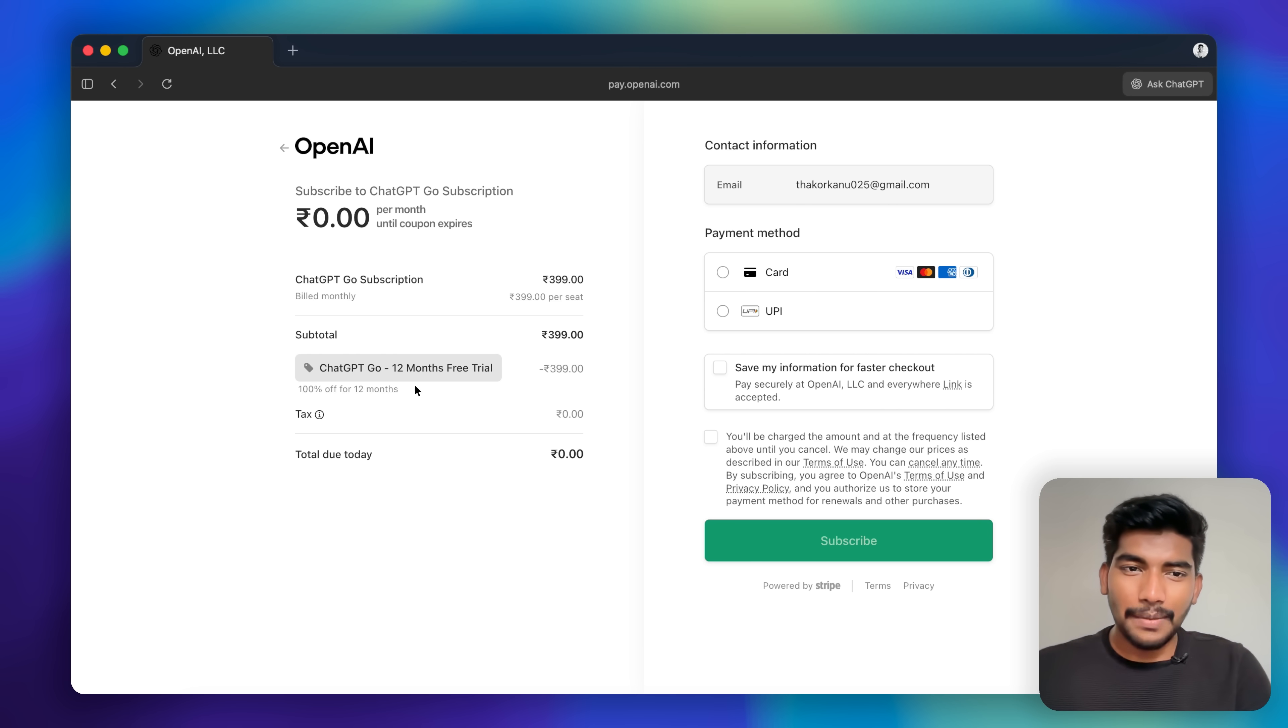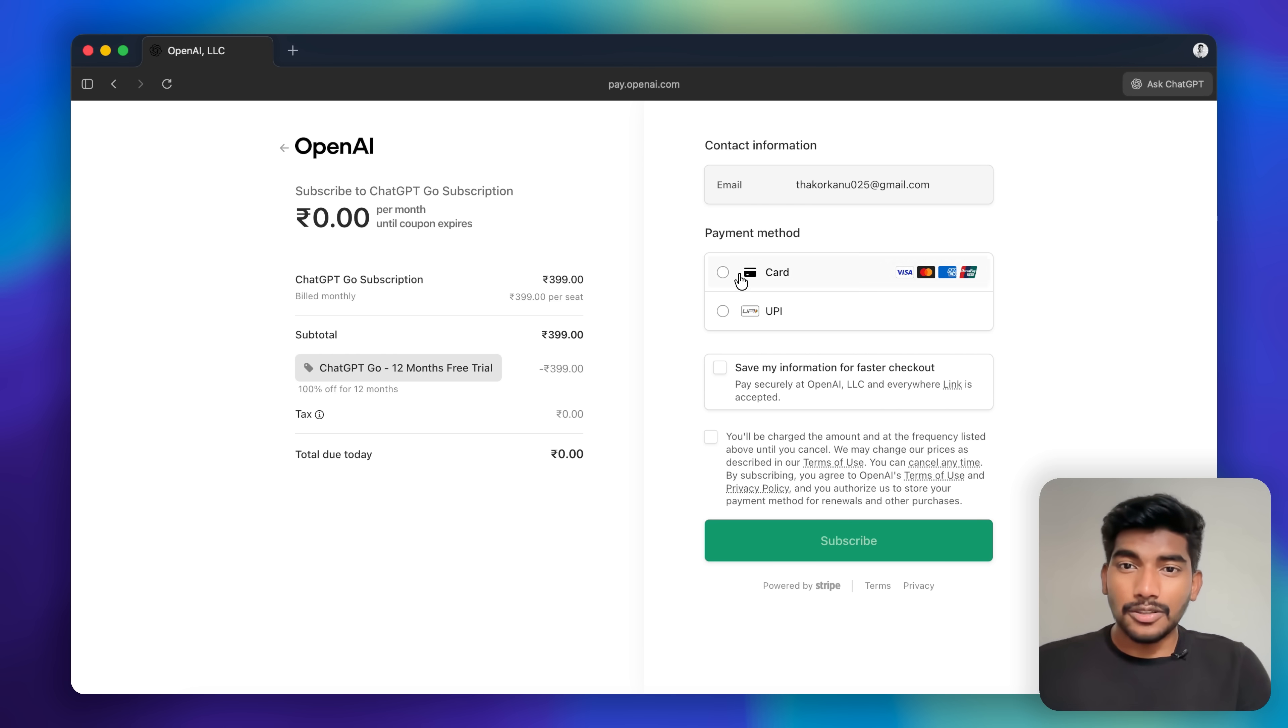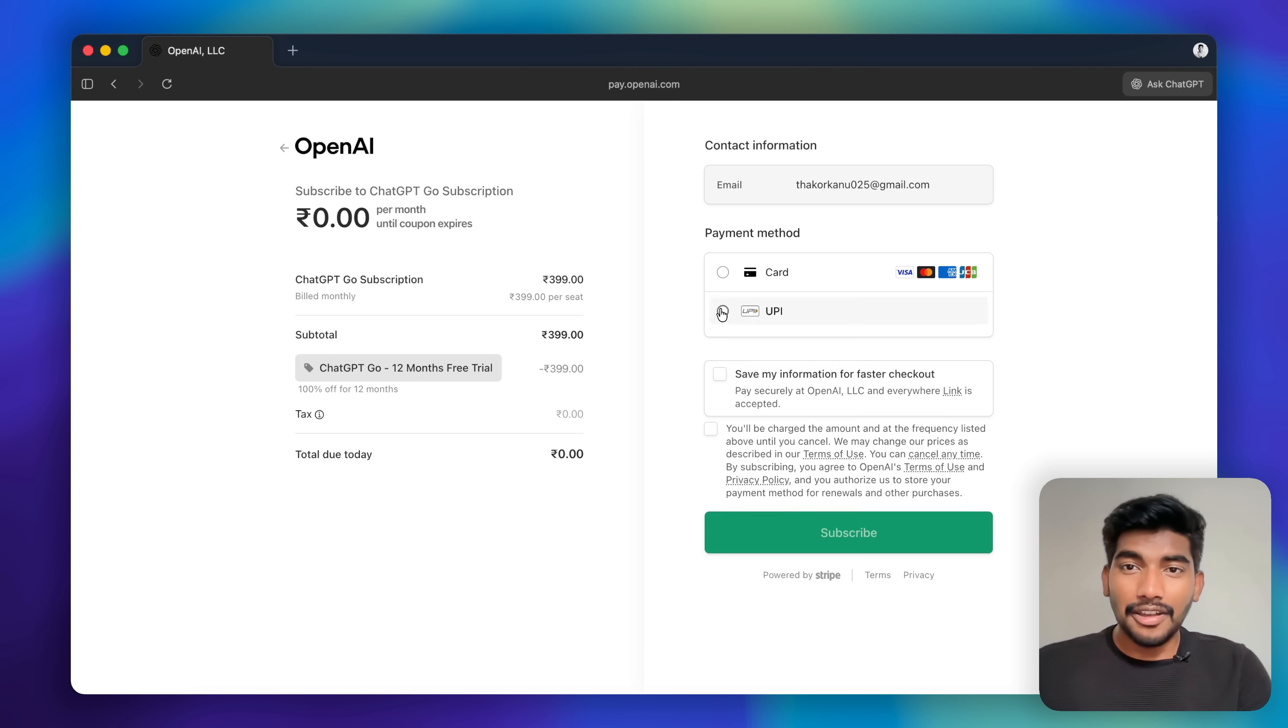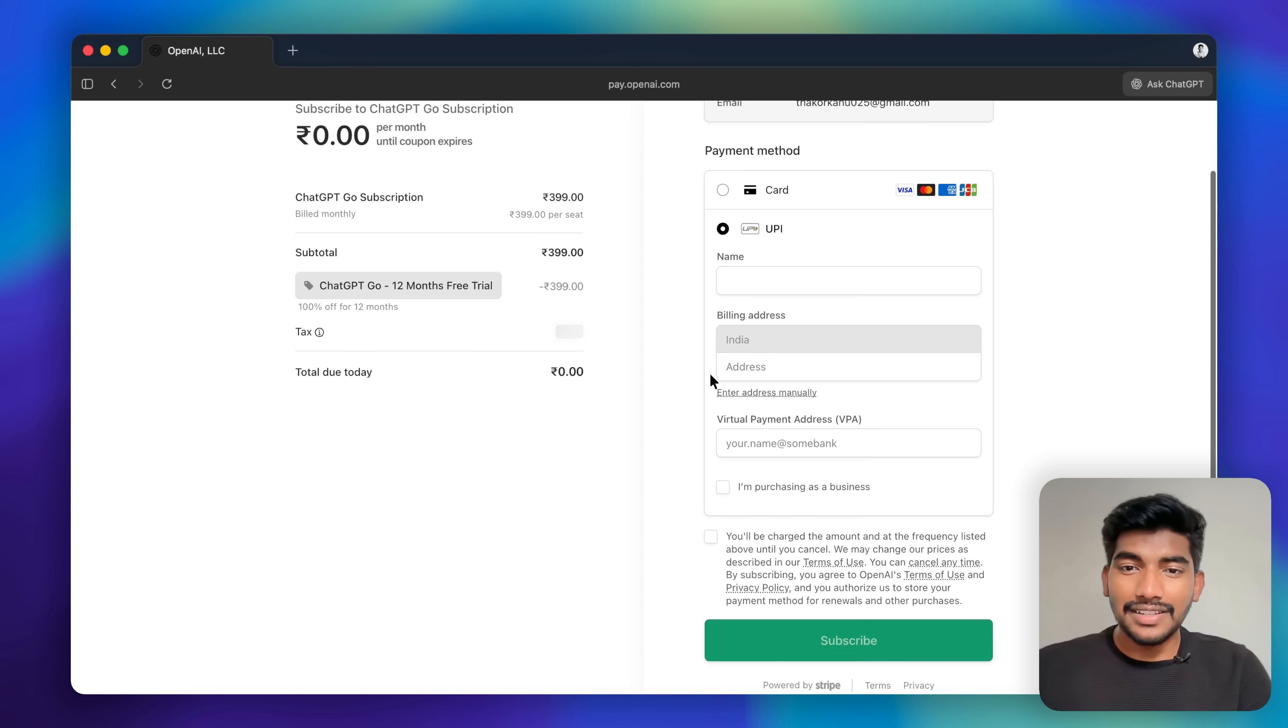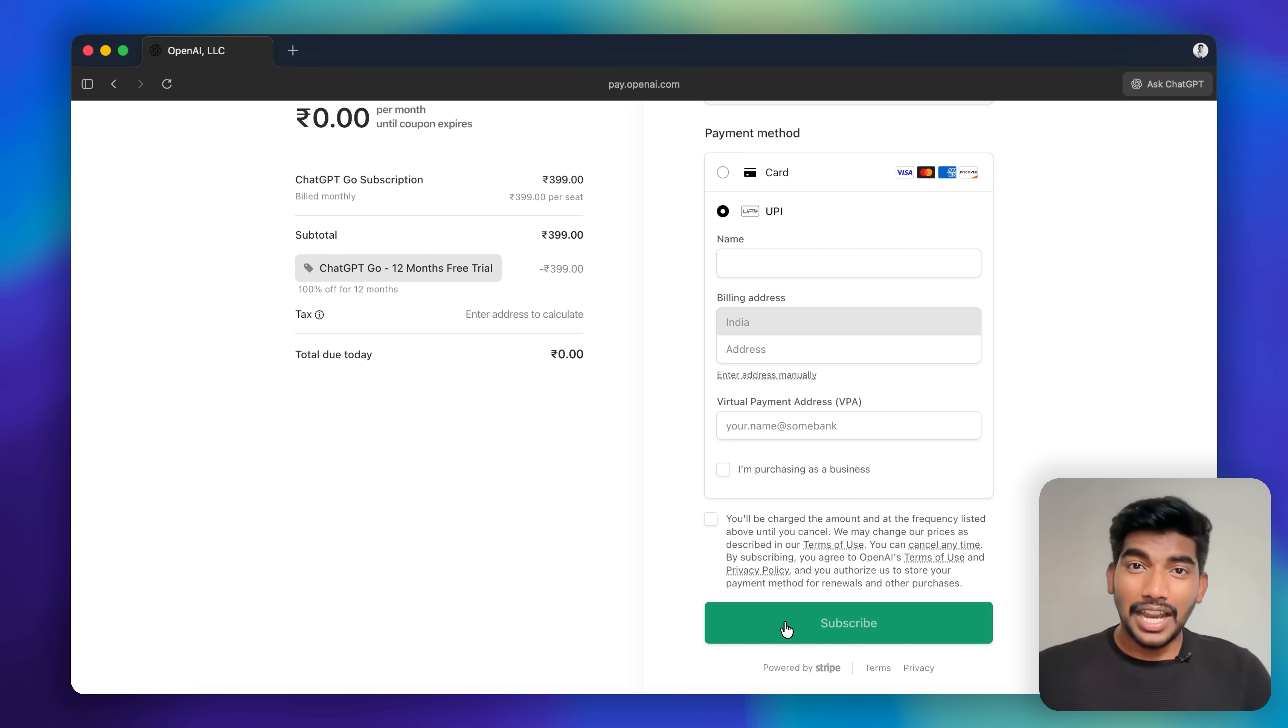You can see this coupon is already applied - 100% off for 12 months. Simply enter your UPI details in here and click on Subscribe, and it will request an auto-pay request into your phone.